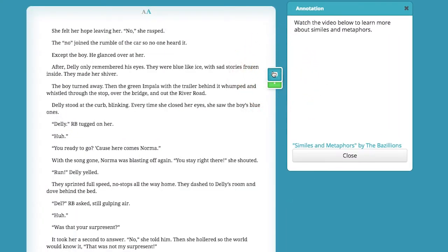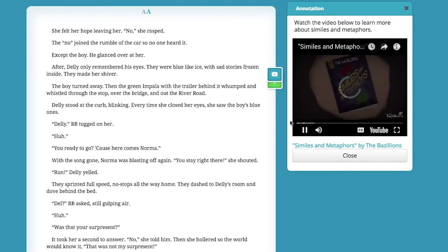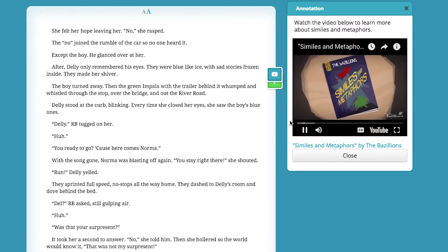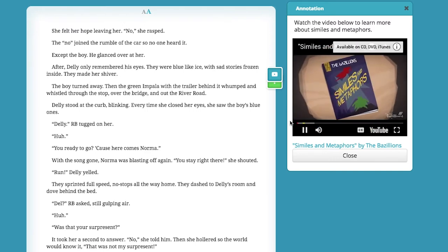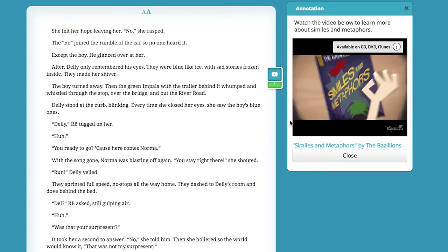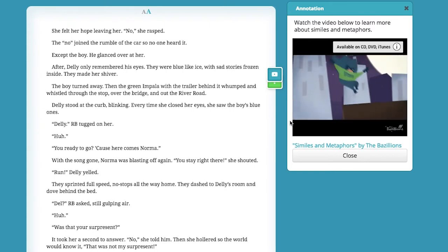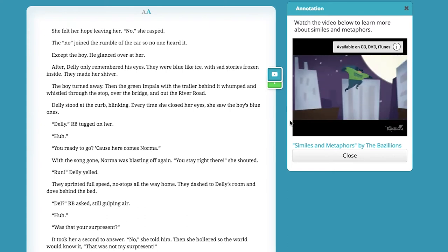On some pages, you'll see icons along the right side. The light blue icons are annotations. Be sure to look at all the annotations — you won't want to miss the interesting facts, pictures, and videos you'll find here.